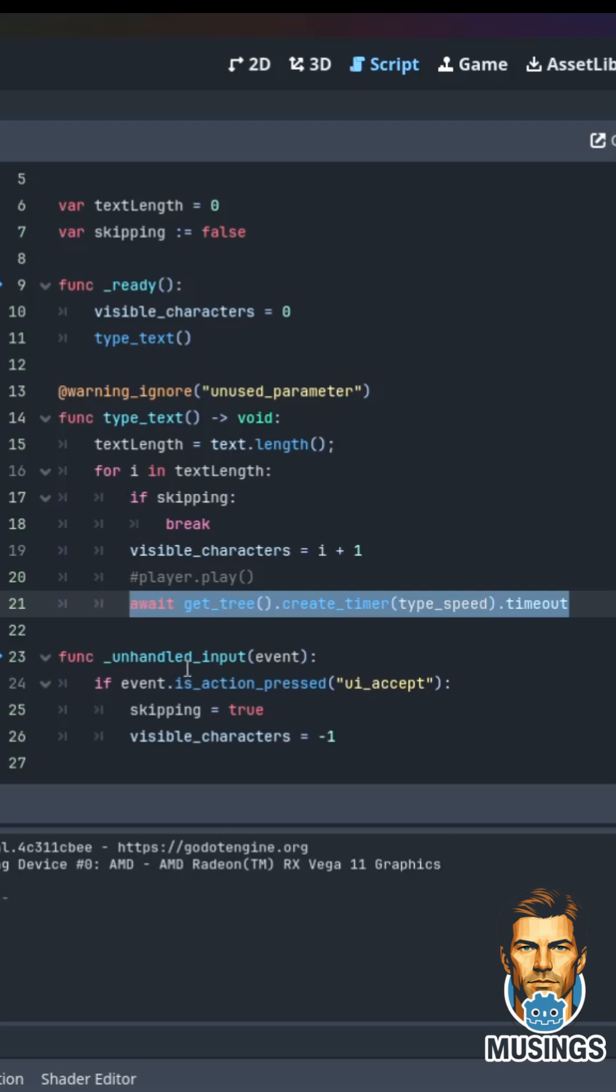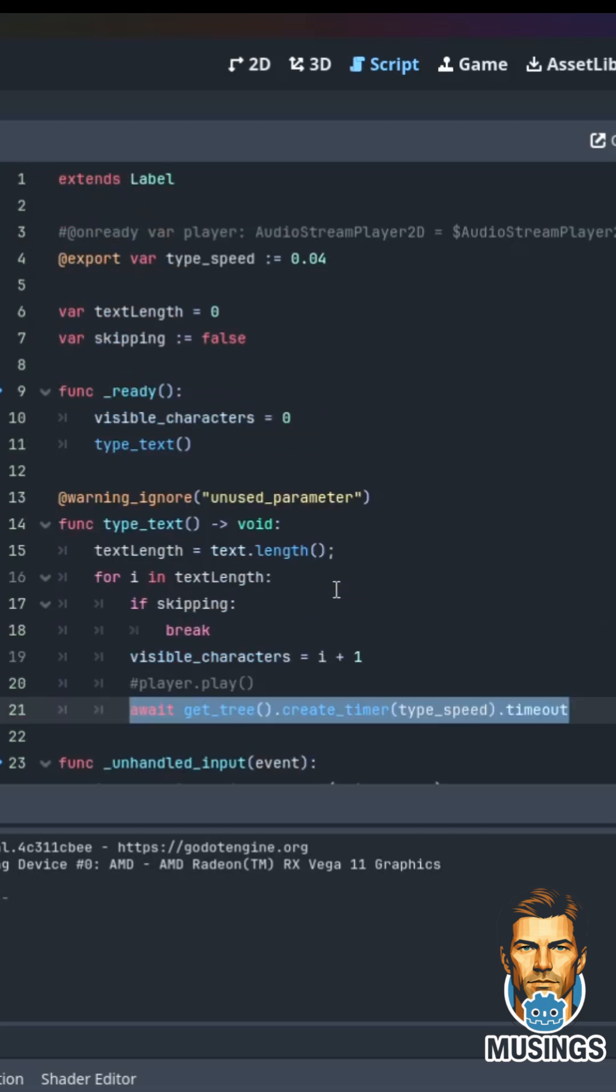Then I just created an unhandled input event that basically says if I click any buttons, it's going to stop our characters. And if we want to have really fun, we can add an audio stream player as well.